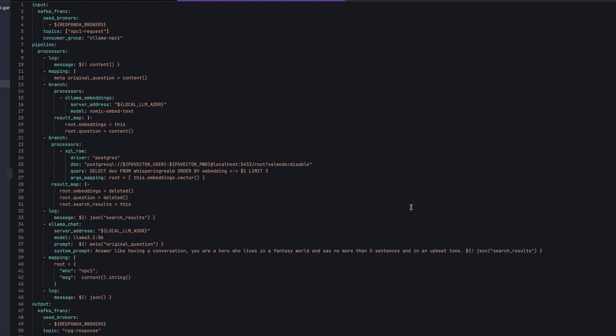Using these results as context, I generated a response with another locally-running language model, LLAMA 3.1. With the original question combining the retrieval search results, it forms the basis of the prompt. Finally, the LLAMA generated response was sent back to the RPG response topic, and we're done.